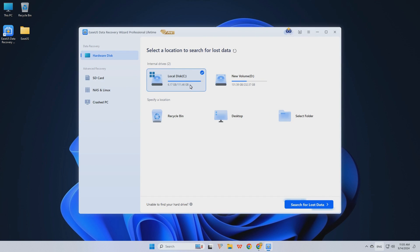Step 2. Choose Recycle Bin and tap on the Search for Lost Data button and start scanning.